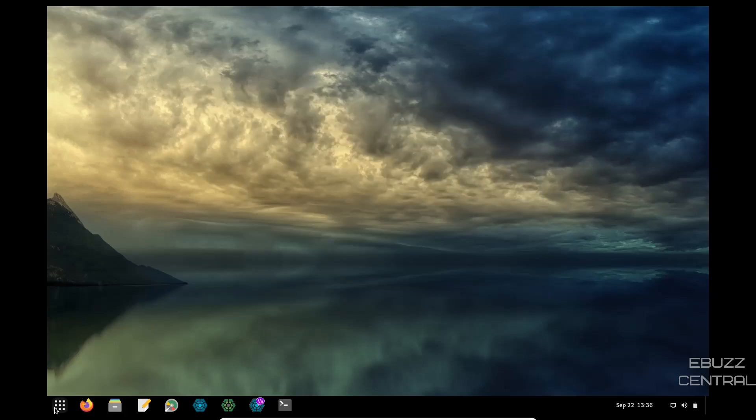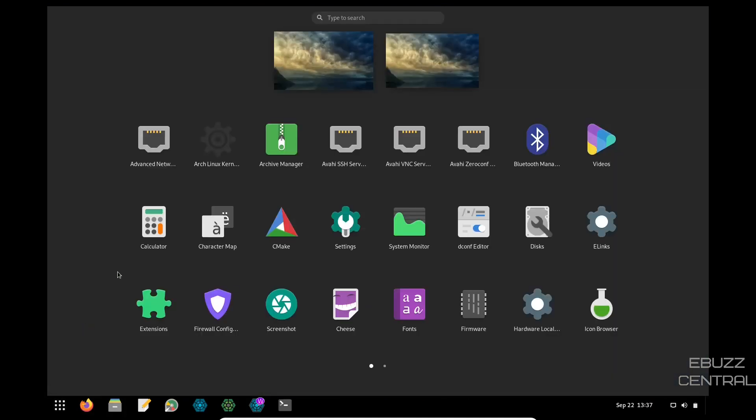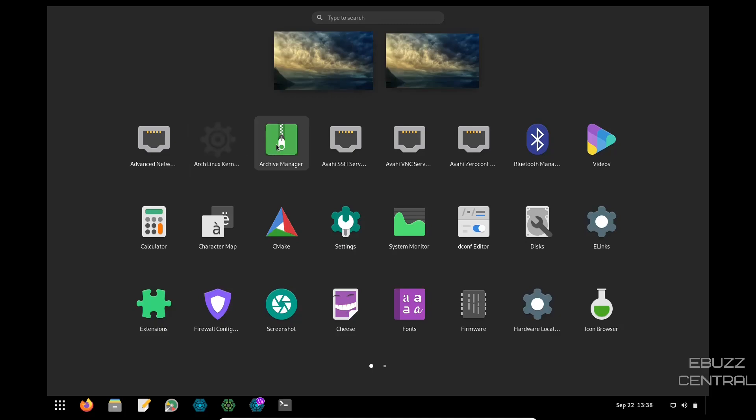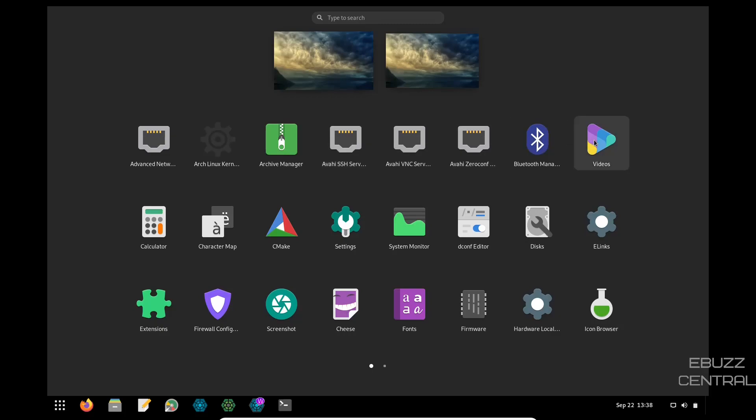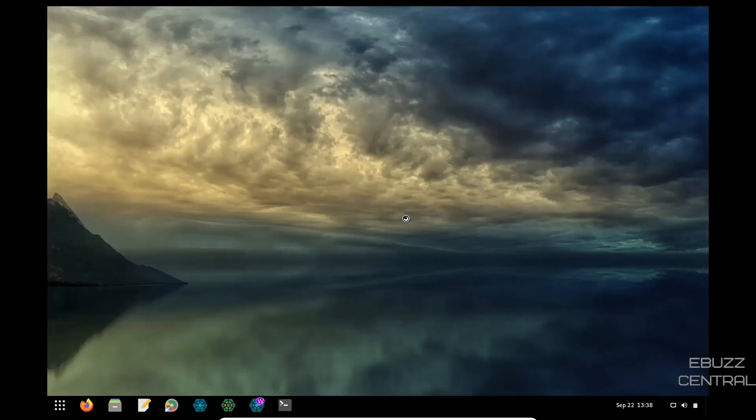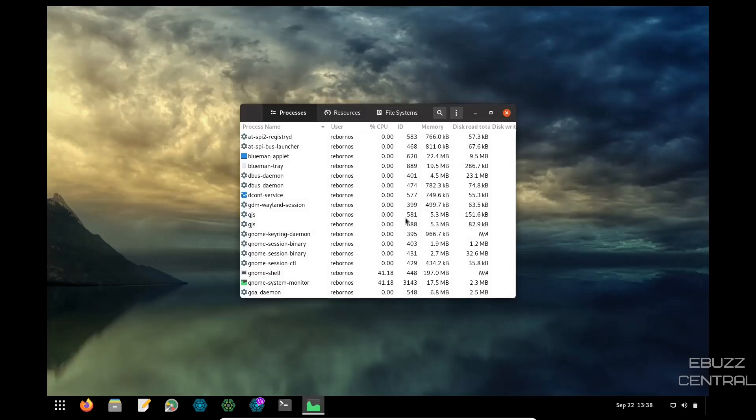And then Firefox, we already looked at. Let's go ahead and open up applications. You've got advanced network configuration, Arch Linux kernel manager. What's good about that is you'll be running the most up to date kernel, but when they do update the kernel, you'll be able to go. And if you want to update to it, you can, but that's where time shift comes into place. And I'll explain that in a little bit archive manager. And then you've got your servers, Bluetooth manager, videos, e-links, disk, decomp editor, system monitor. Let's see what the system monitor says we're using.